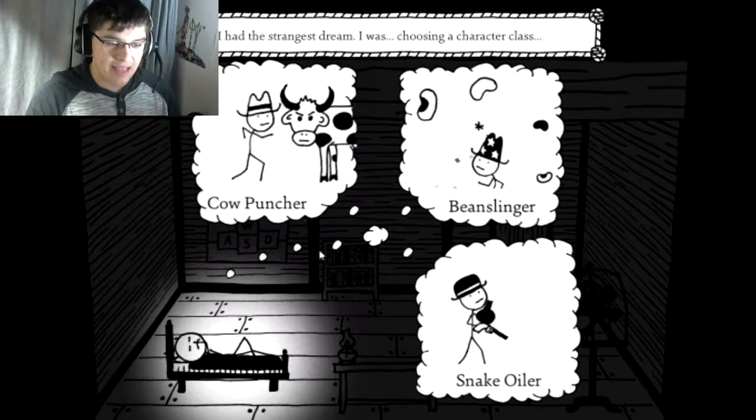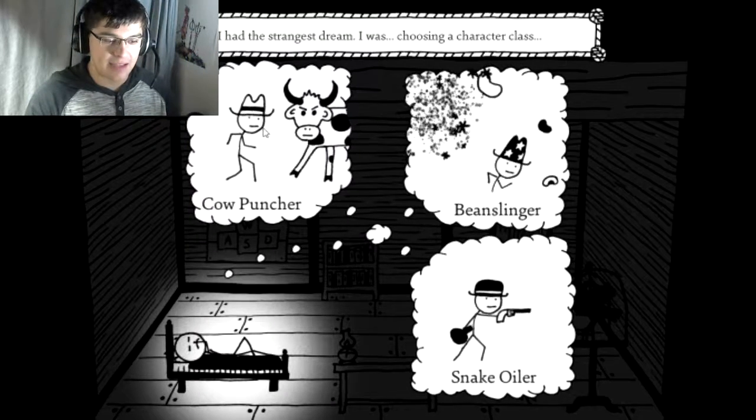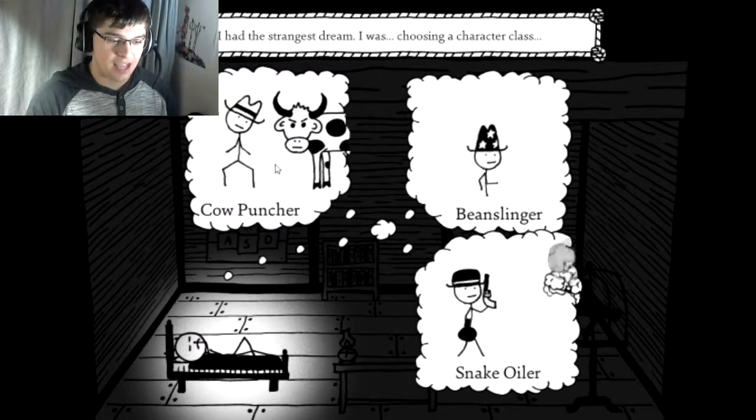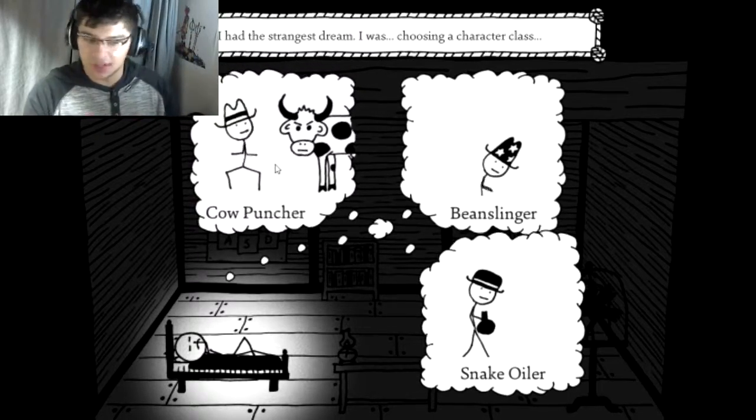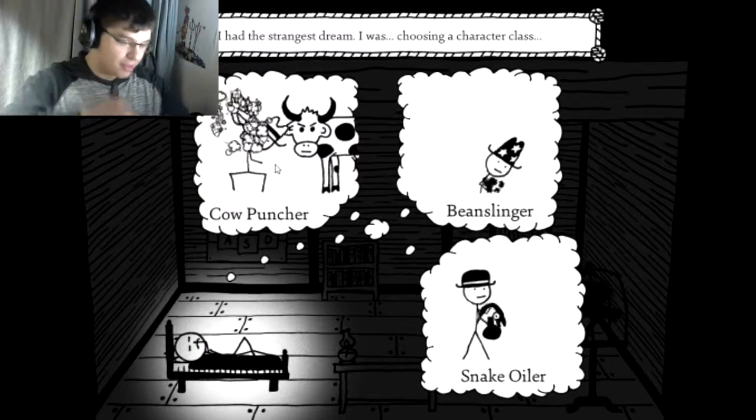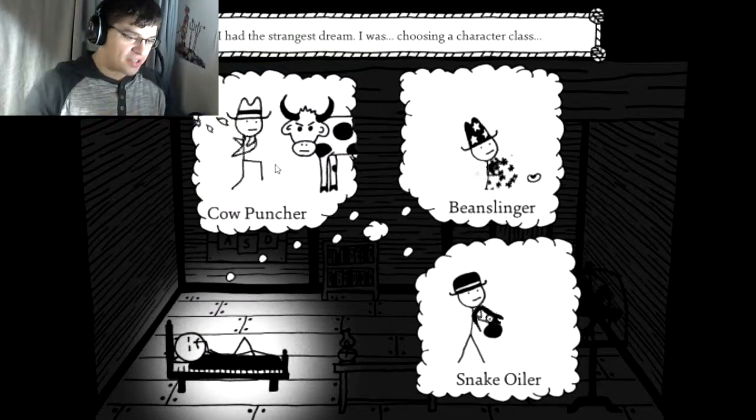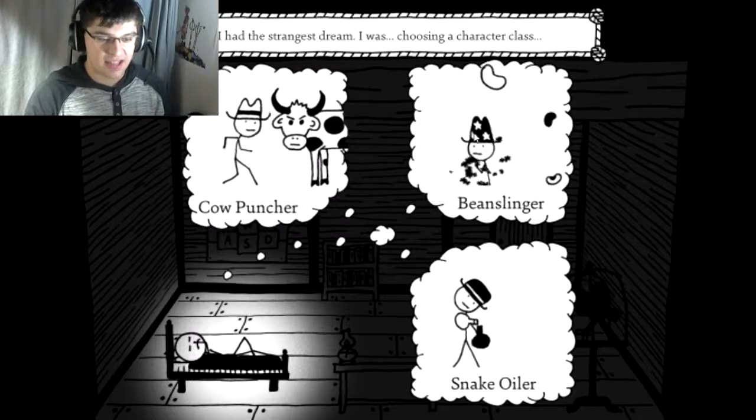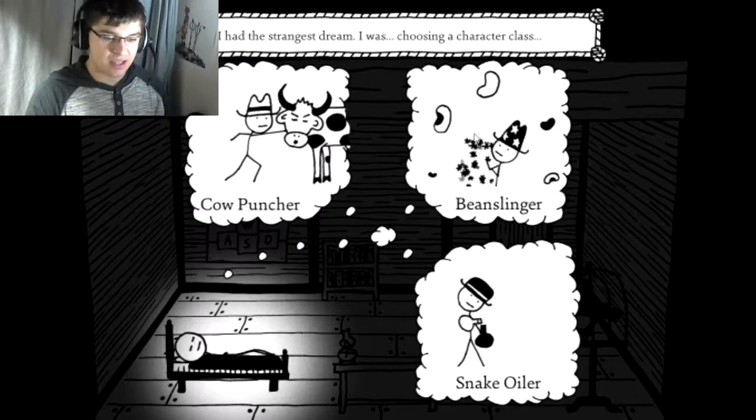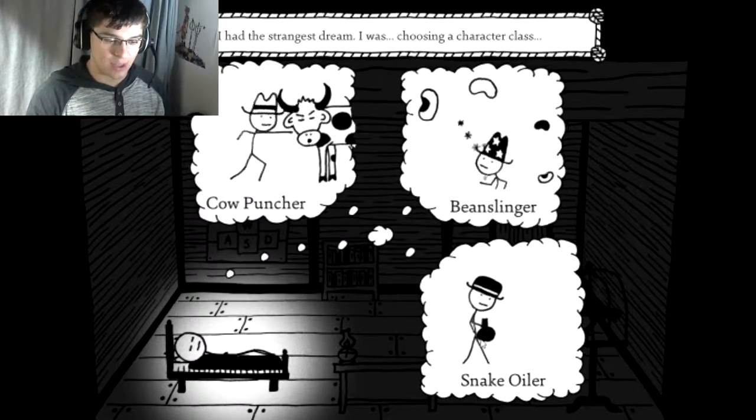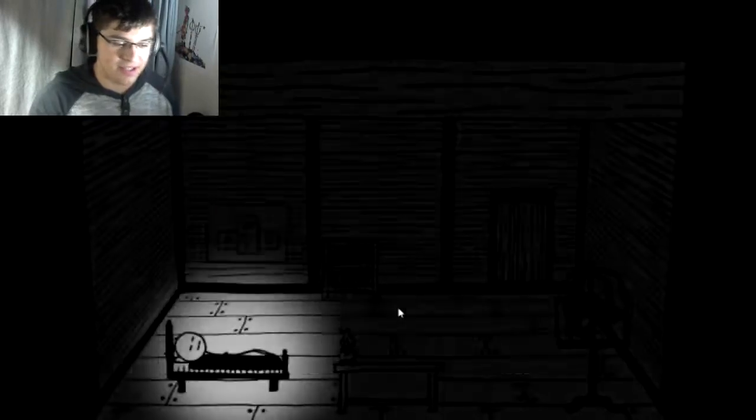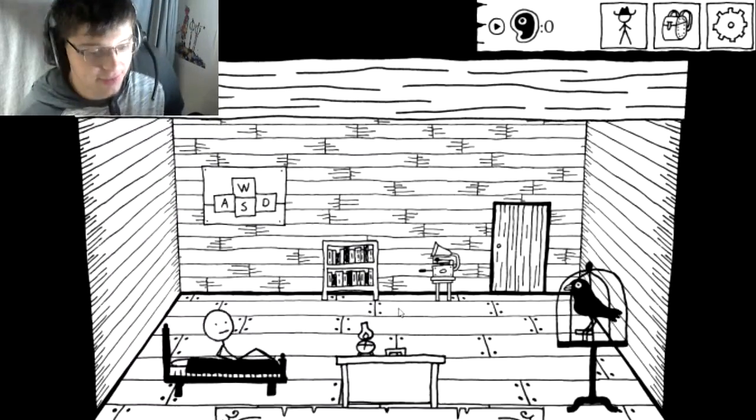So it seems to be either a brutal warrior type of person, this is like magic, and this is more like a rogue. I always enjoy rogue. I'm gonna be a snake oiler.